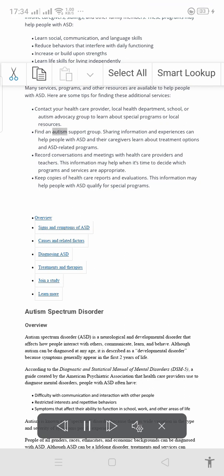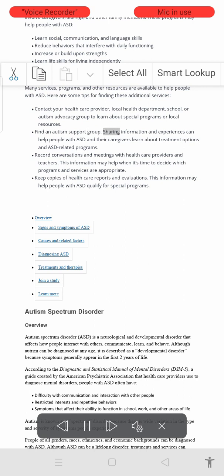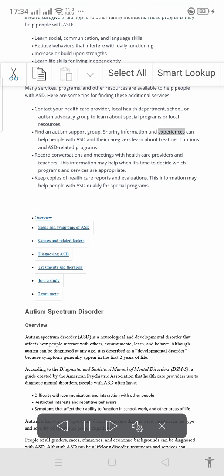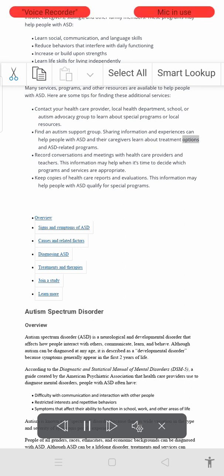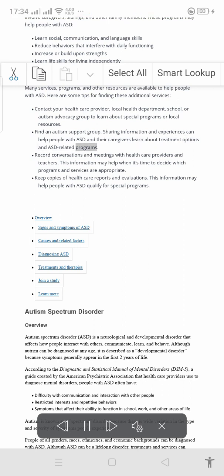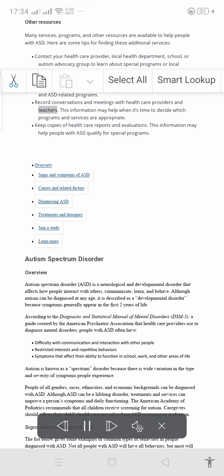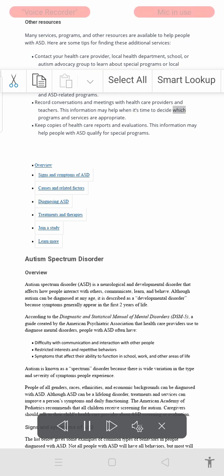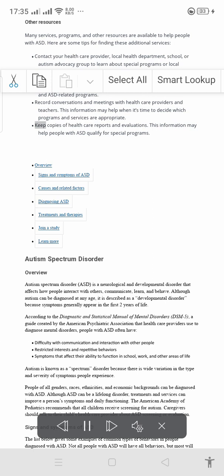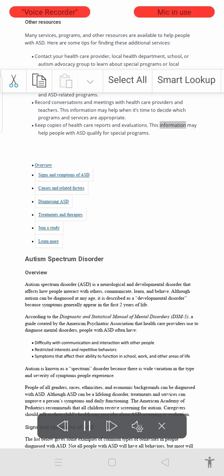Find an autism support group — sharing information and experiences can help people with ASD and their caregivers learn about treatment options and ASD-related programs. Record conversations and meetings with health care providers and teachers, as this information may help when it's time to decide which programs and services are appropriate. Keep copies of health care reports and evaluations, as this information may help people with ASD qualify for special programs.